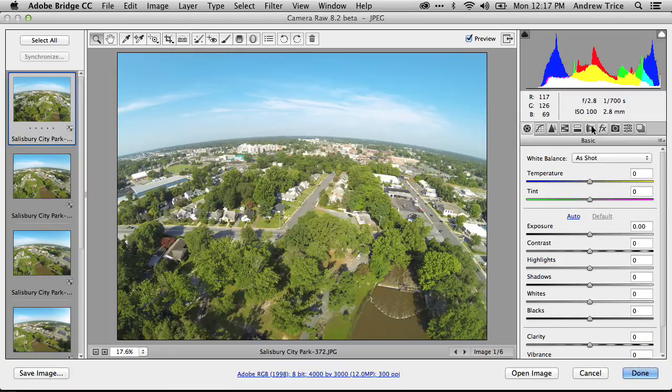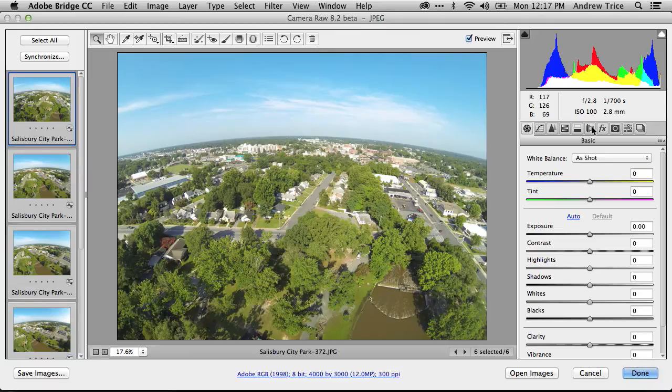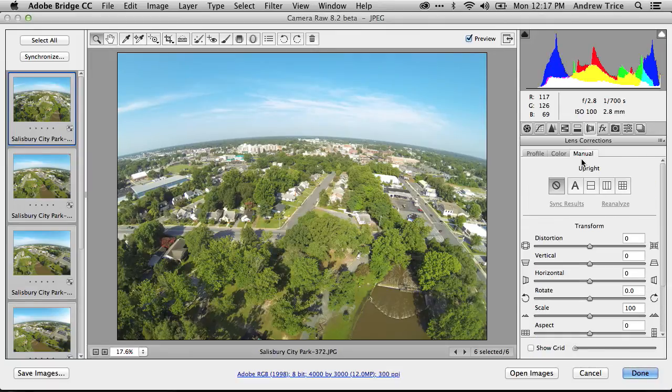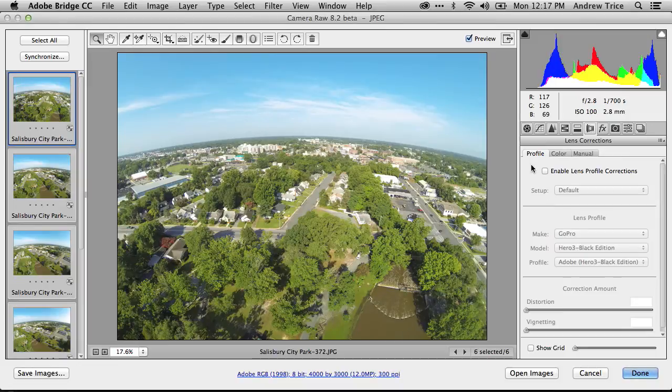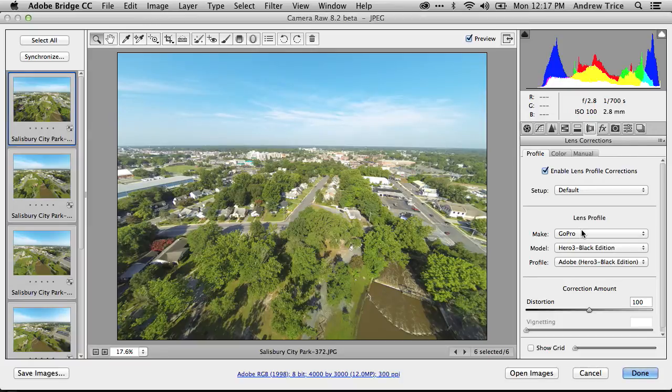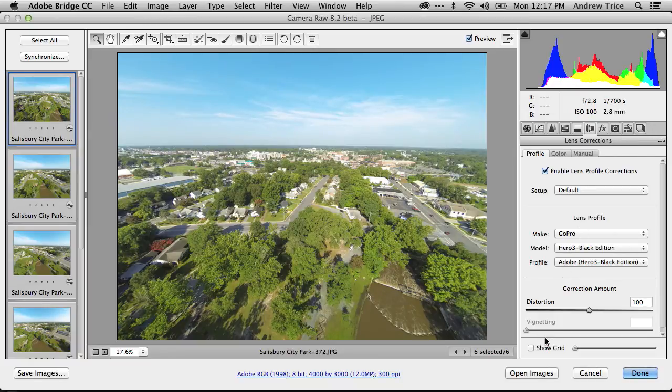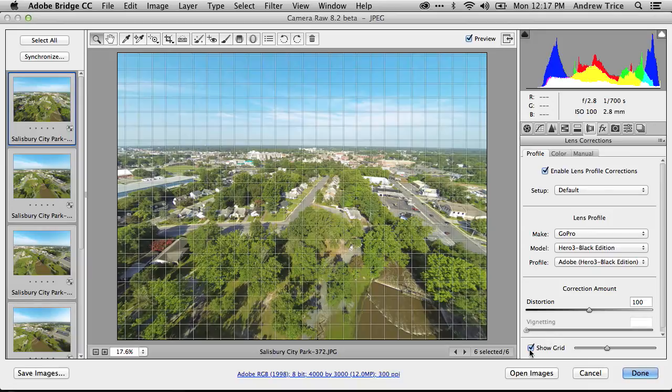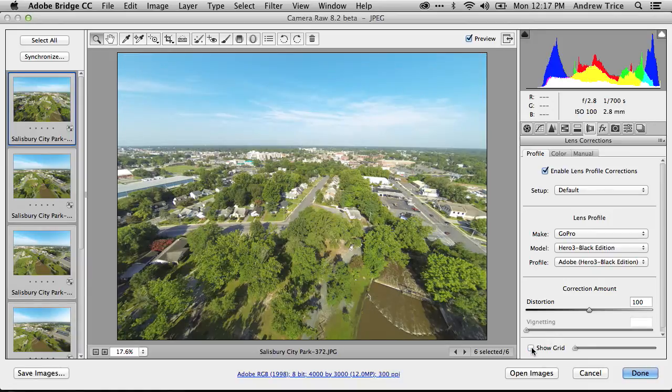But what I want to do is apply the actual lens correction. So I'll hit Command A and select all of them. Then we'll go over to Lens Corrections. And we can see the profile here. We'll enable Lens Profile Corrections. And again, this automatically selected the GoPro Hero 3 Black Edition. And we can adjust the amount of distortion. If you want to see the grid, how things are applied, you can do that.